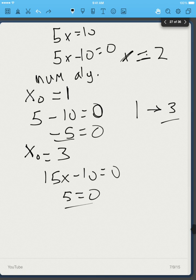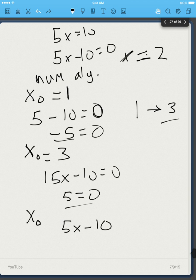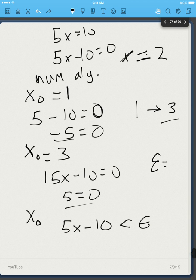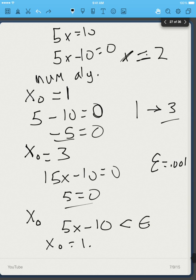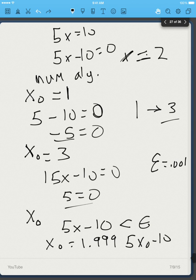We can create an algorithm where we keep guessing x₀ and plug it into 5x minus 10. If the absolute value is less than some tolerance epsilon — say epsilon equals 0.001 — we know we're close to the solution. For example, if x₀ equals 1.999, then 5(1.999) minus 10 is very small, so we know we're close to the true solution of x equals 2.